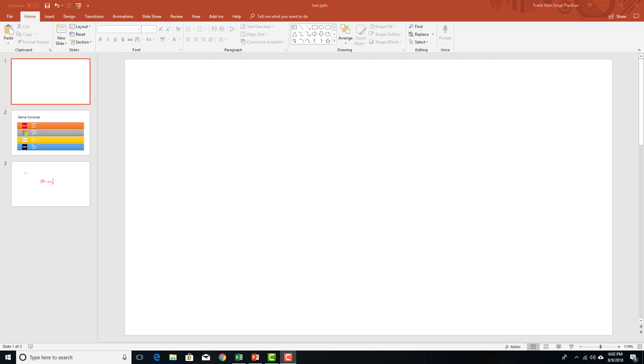Hello YouTube and welcome to lesson 40 of the Microsoft PowerPoint tutorial series. Today we're going to look at how to work with audio files inside of Microsoft PowerPoint.